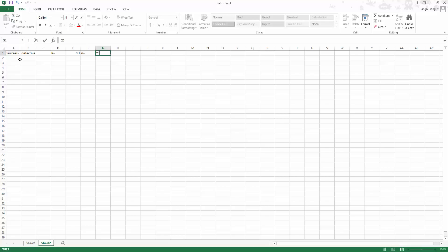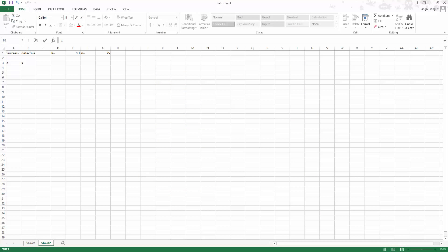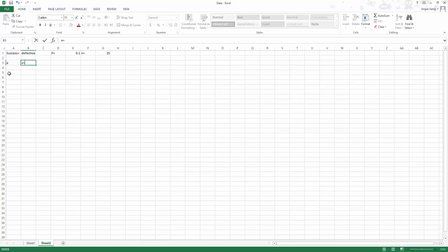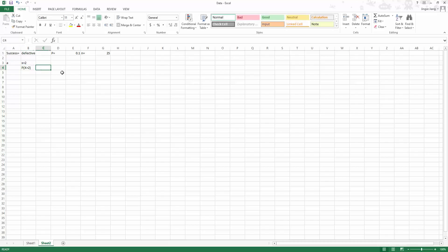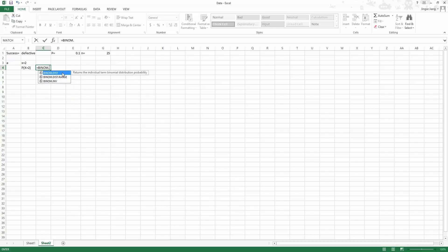Now we look at question A to identify the value for x. We found that we are looking for what is the probability that two parts are defective, which means x is exactly equal to 2. So we type in x equal to 2. Now we have identified the parameter values and the value for x. We are looking for P(x = 2). The probability x equal to 2 will be calculated using a formula called BINOM.DIST.